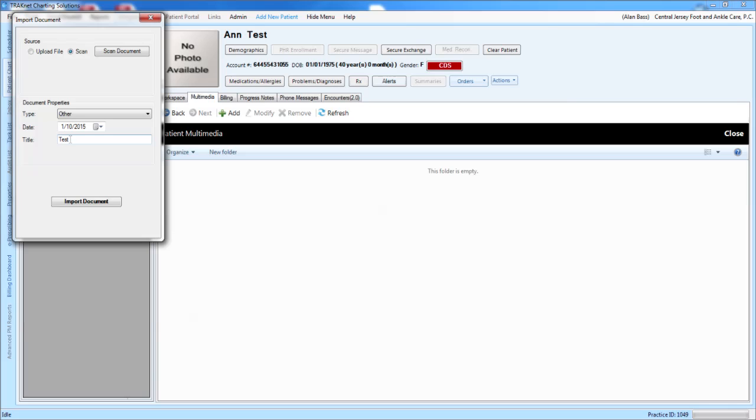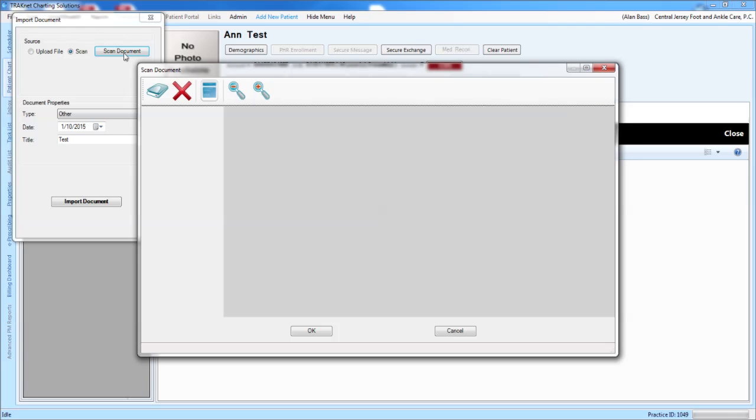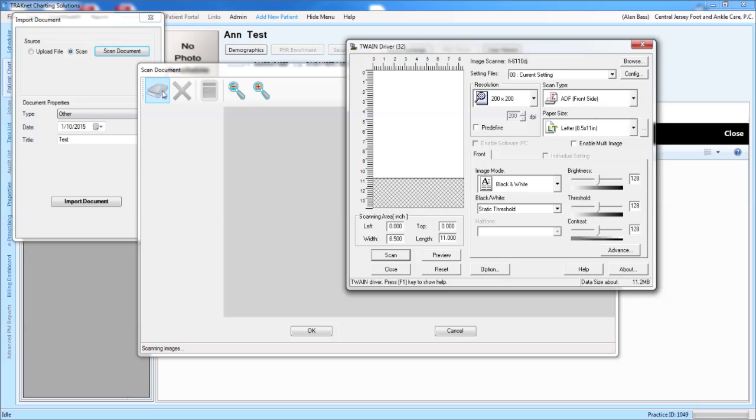Once you title the document, you would then click on Scan Document. At this point, the Scan Document window will come up and you will see the Scan icon in the upper left-hand corner. Click on that.